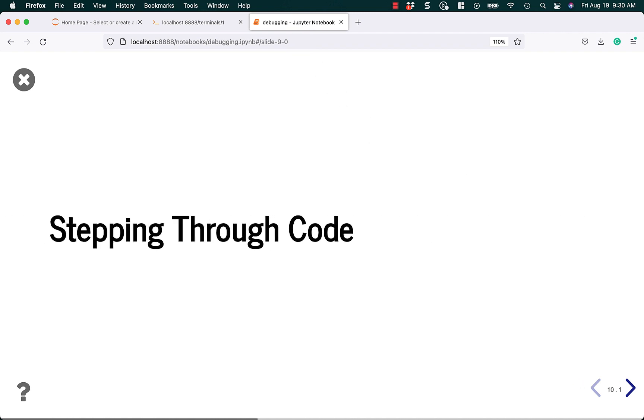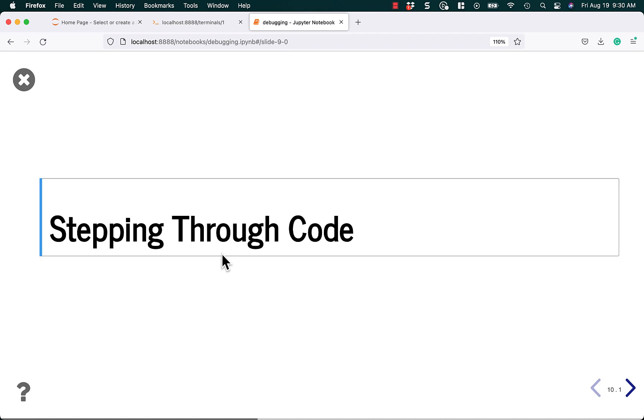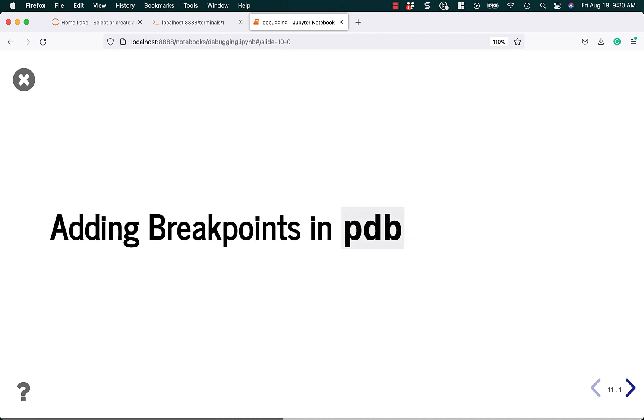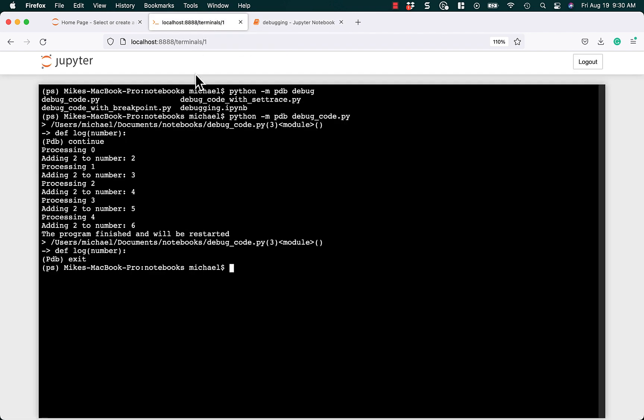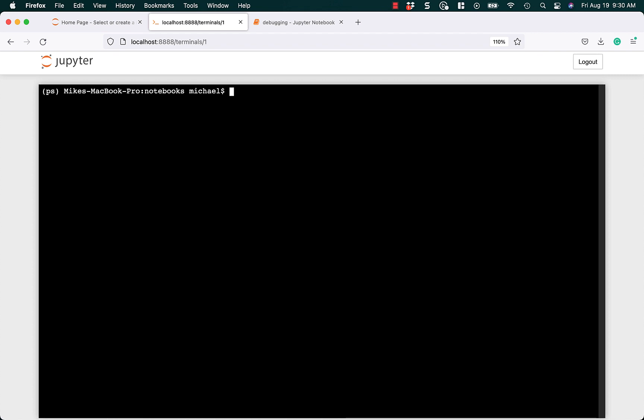What if we need to step through the code? That's always kind of fun. Let's go ahead and learn how to do that next. Let's clear this up. And then we'll run the PDB again. And this time, we're going to learn about stepping.